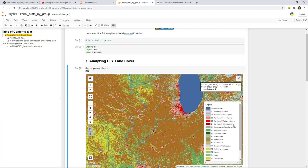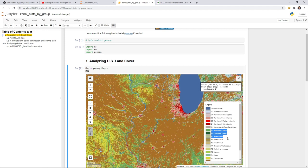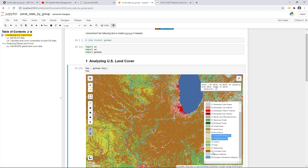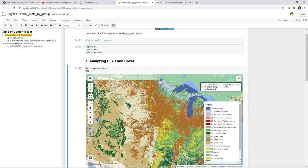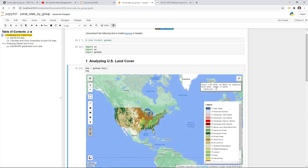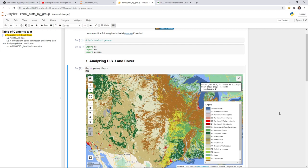Values 41, 42, and 43 represent forest types. Values 51 and 52 represent scrub and grassland. Values 90 and 95 belong to wetlands. Once you're familiar with the land use and land cover types, we can go ahead and calculate the zonal statistics by group.